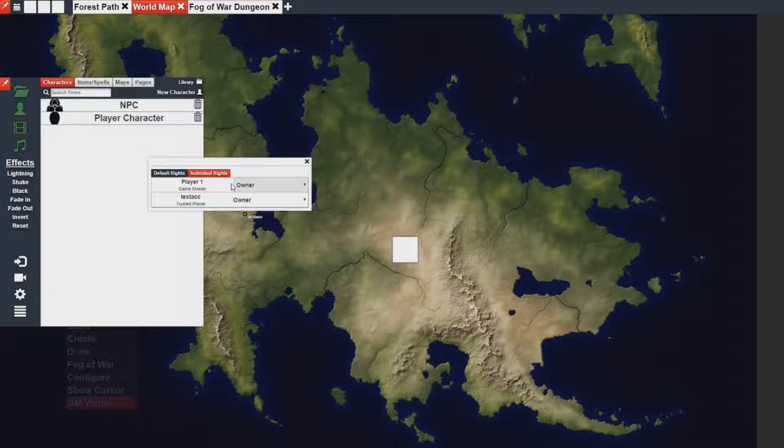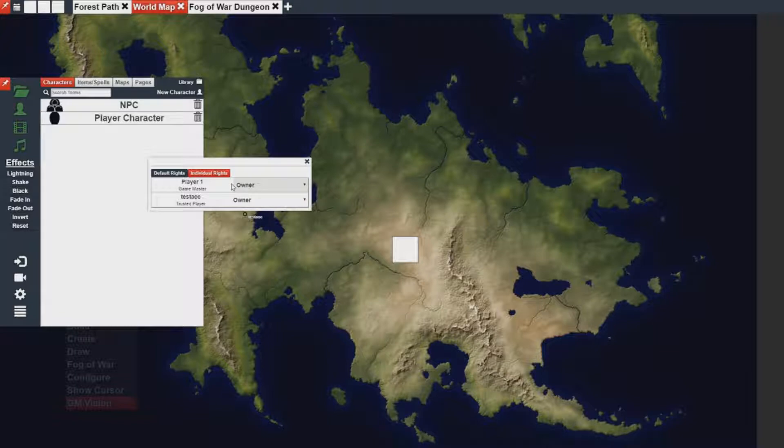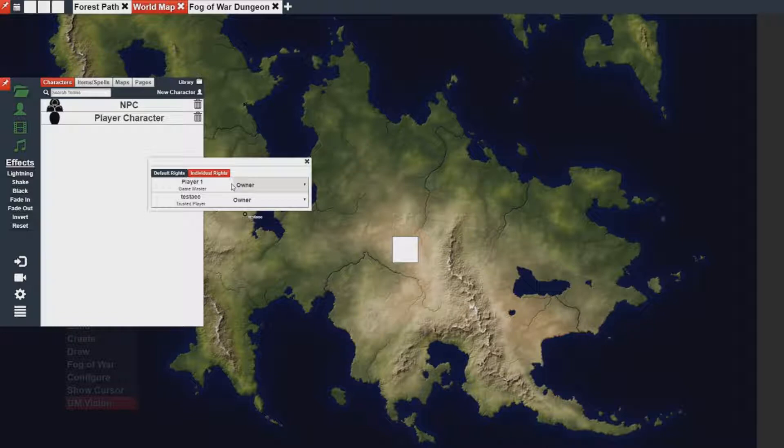Each asset in GMForge has individual rights, meaning you can give a person, a single person or a group of people, separate rights in different levels of access.